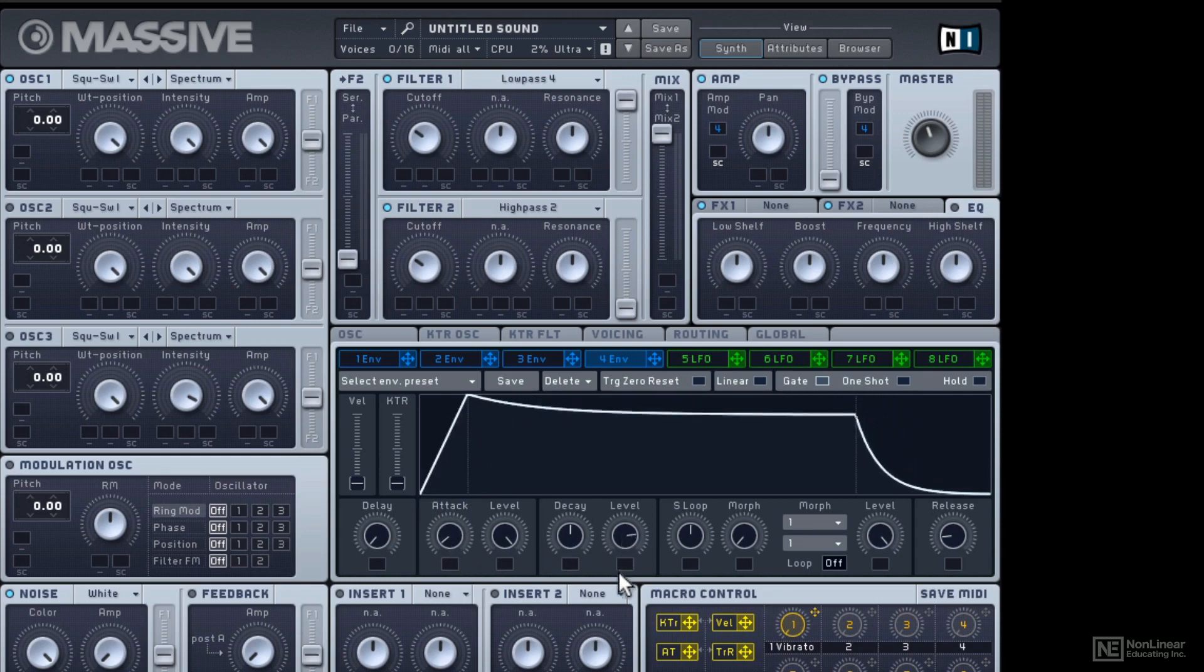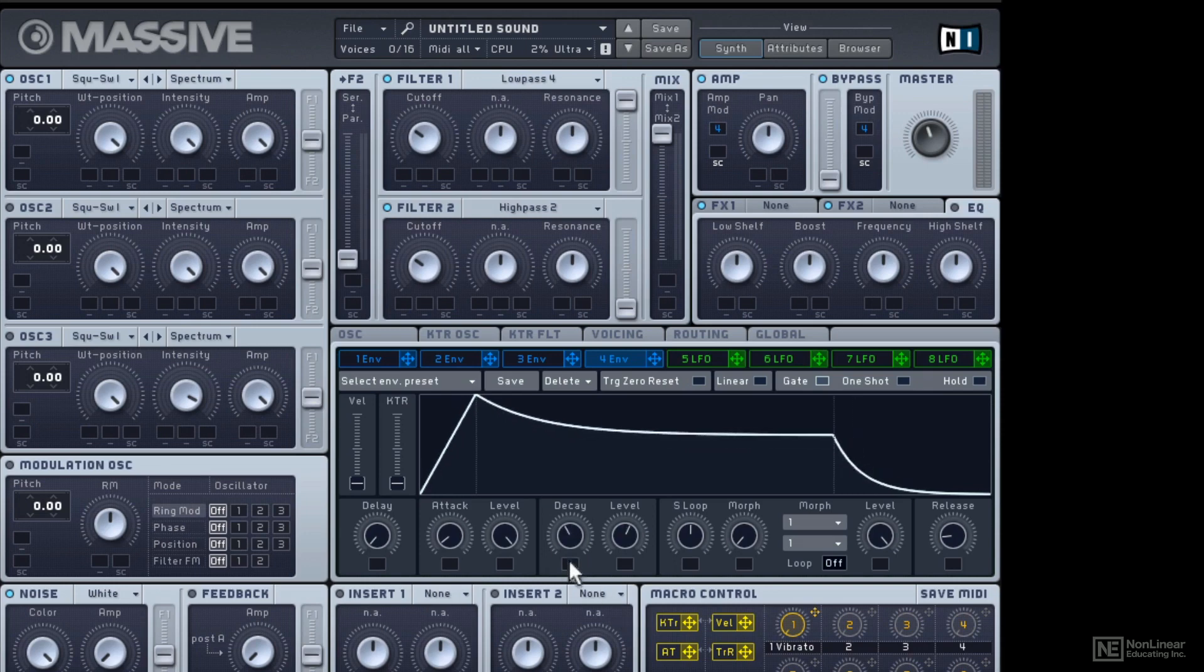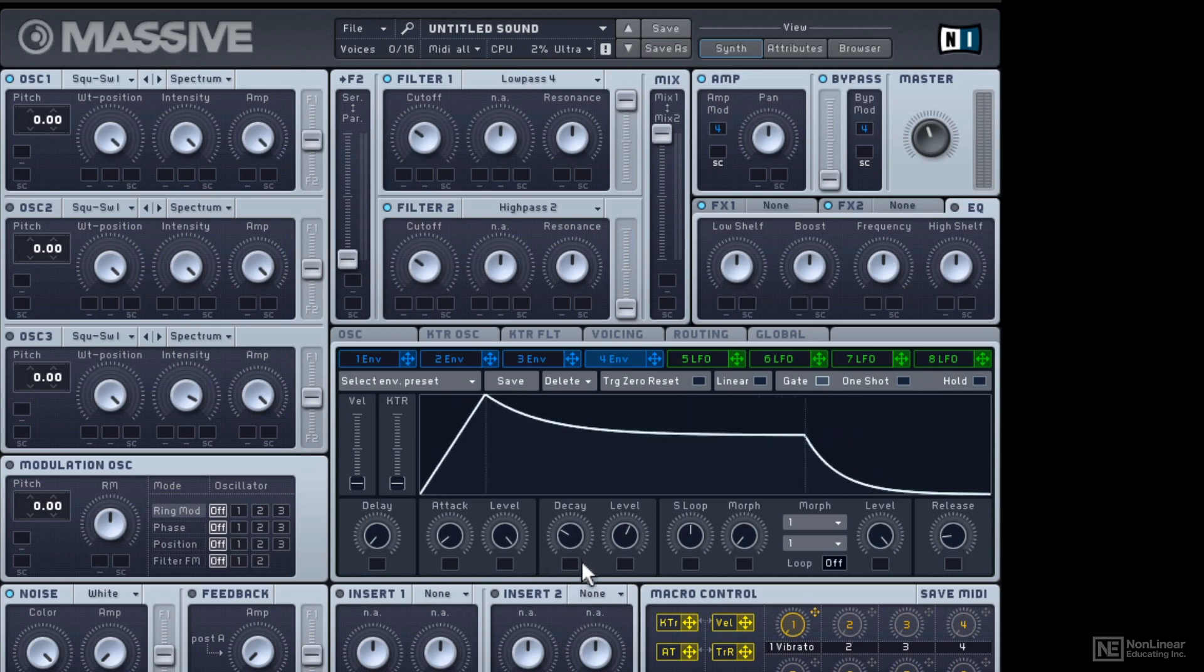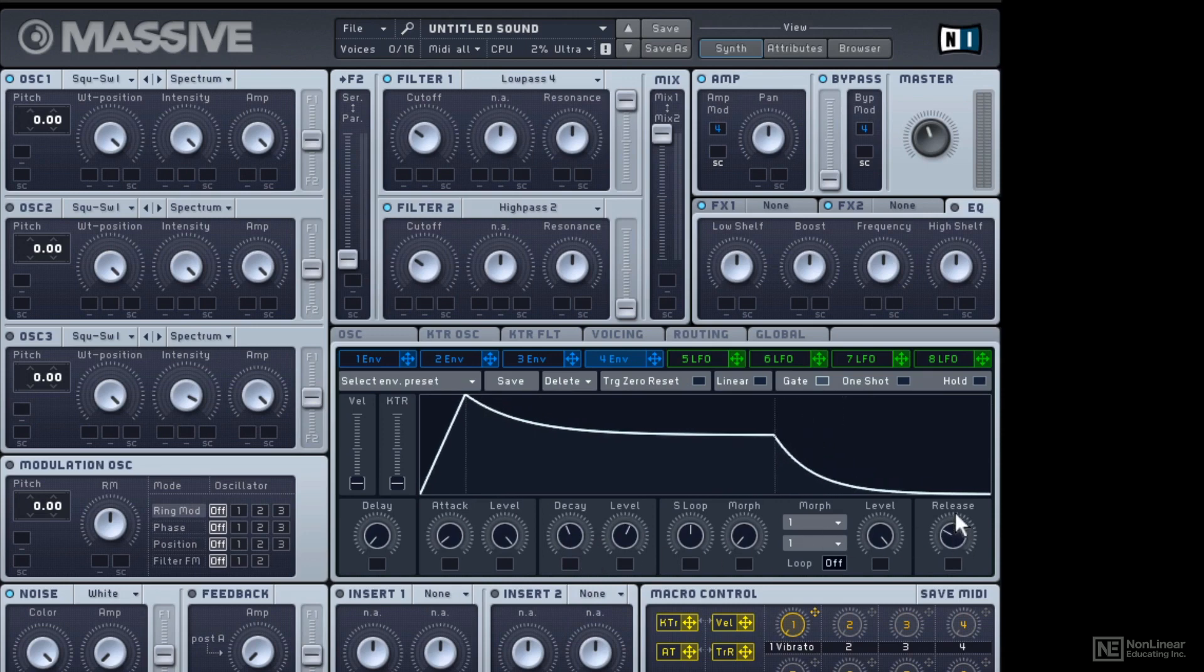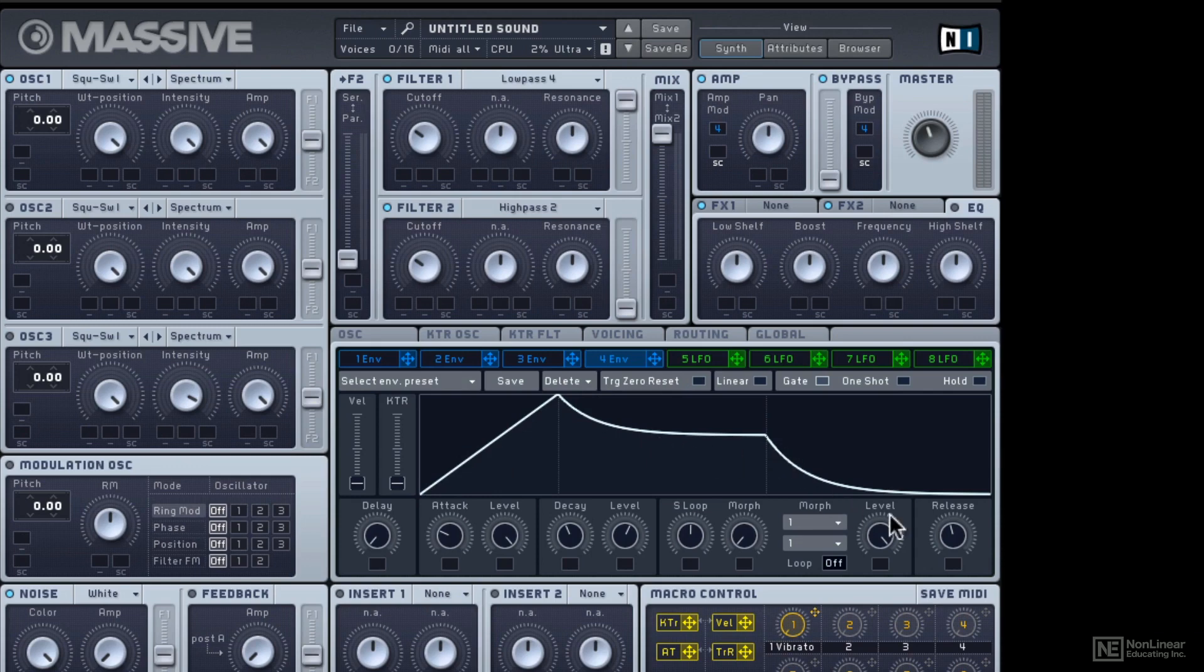The level is your sustain. So it's not called S, it's called level here. And the decay, the time it takes to come down to the sustain level and your release. So you can now visualize it much better to give you an idea of how this is shaping your sound.